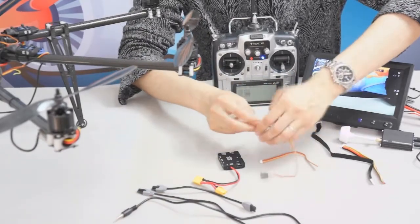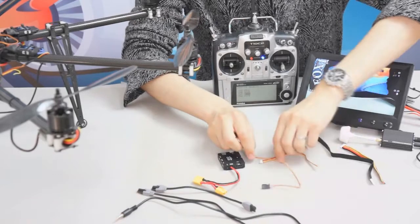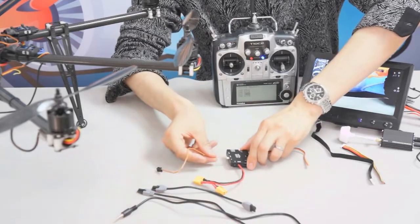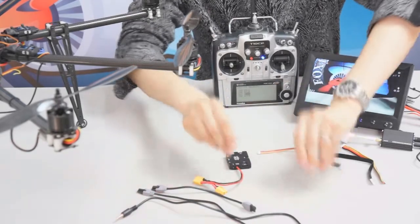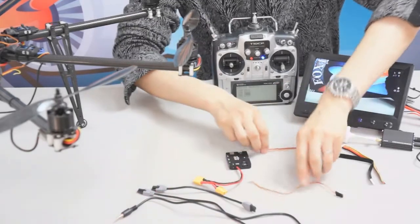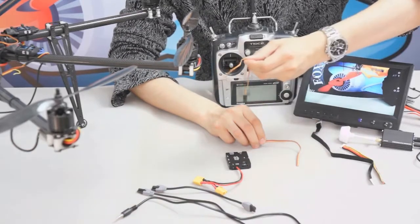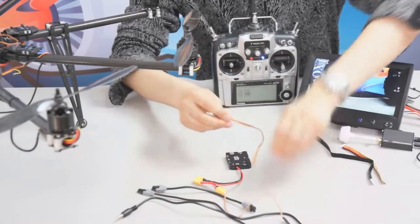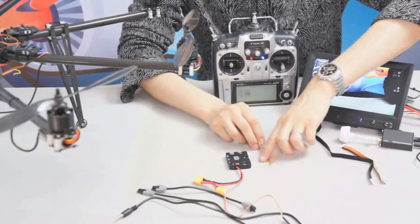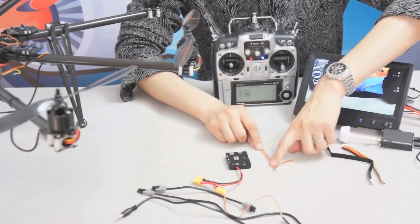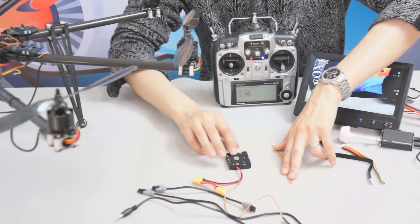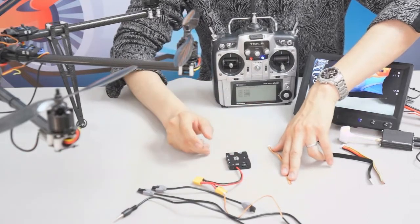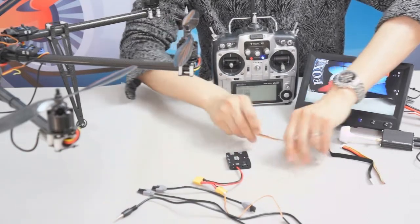This one is the switch cable connecting to the switching port here with two pins, and this one is another AV in cable to link the IOSD with camera one and camera two.